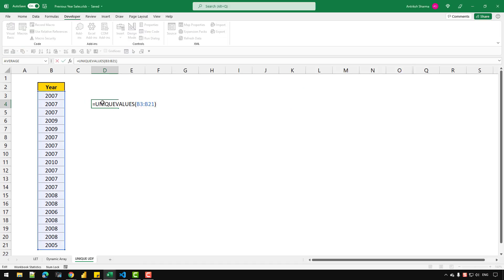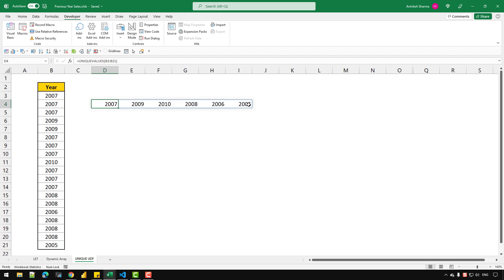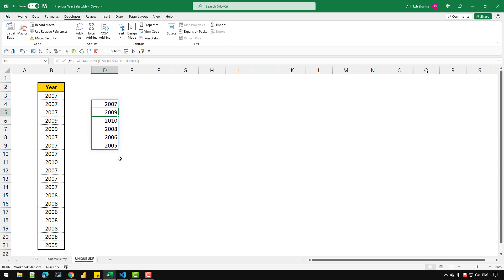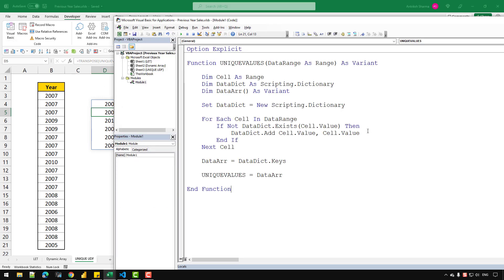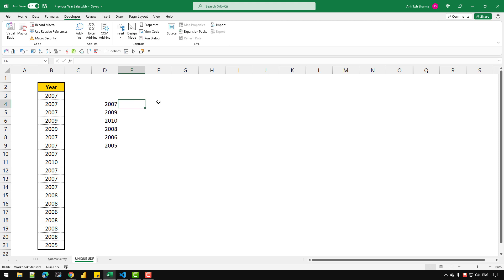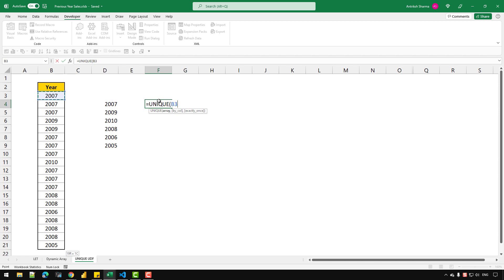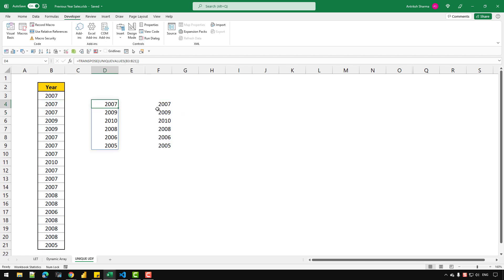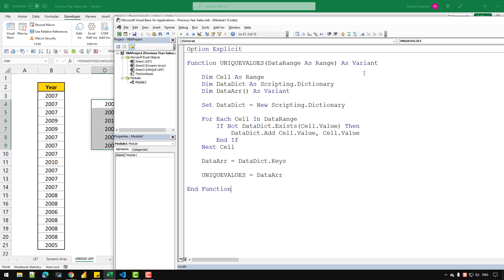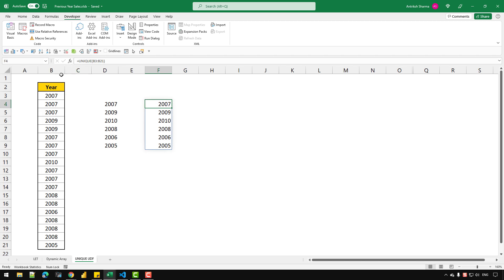Going back to Excel, if I press F2 and Enter, you can see that we've received all the unique values from the dataset. I can now use the TRANSPOSE function to get all the values in a single column. That's how you can use a dictionary in VBA to store only unique values and extract them from your data. This is useful for people not using Office 365, but if you do have the dynamic arrays version, you can simply use the built-in UNIQUE function — and you can see both report the exact same numbers and count. I'll see you in the next video — let me know any questions in the comments, and have a great day!